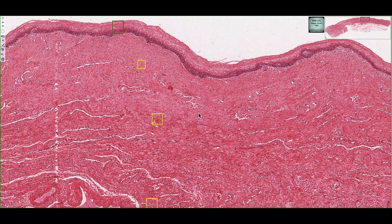In this tissue section, we're looking at a vagina, which is essentially a fibromuscular tube of the female reproductive tract, and it consists of three major layers.